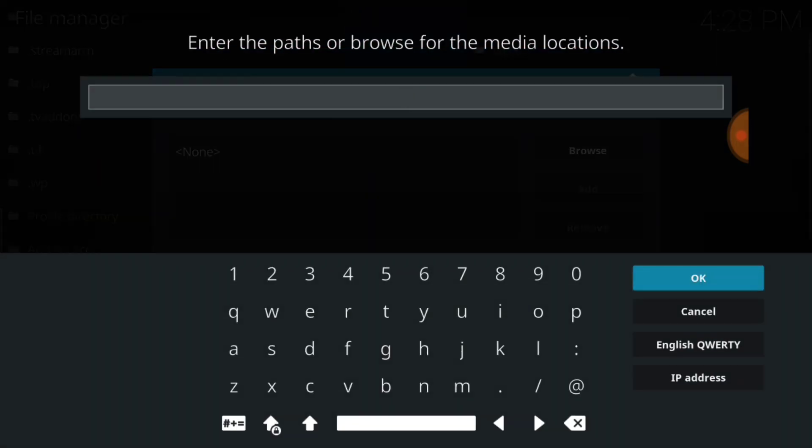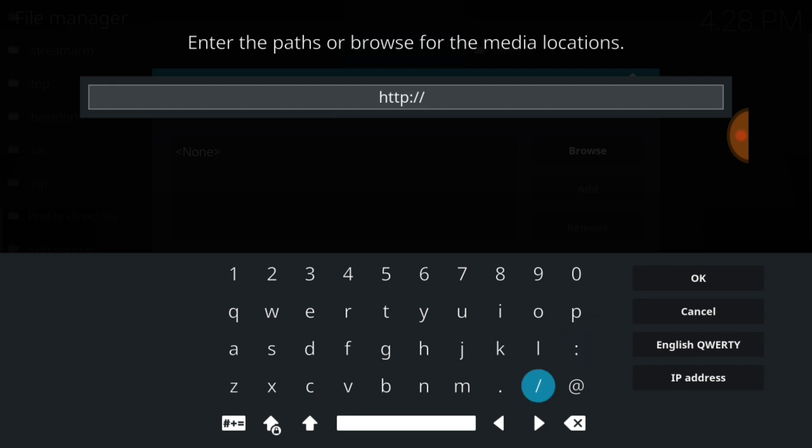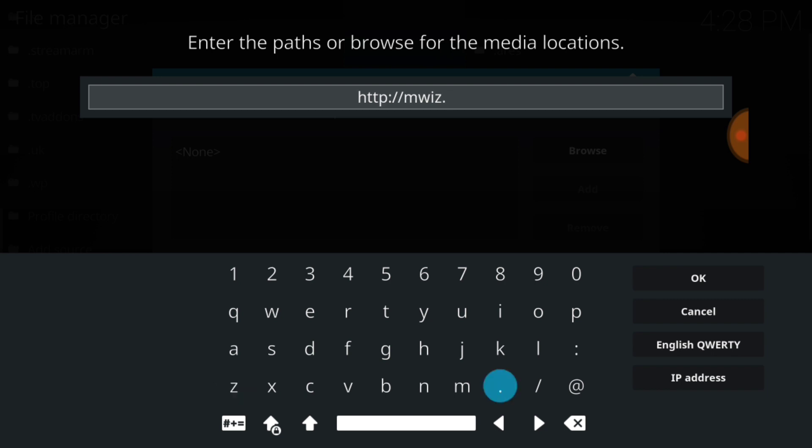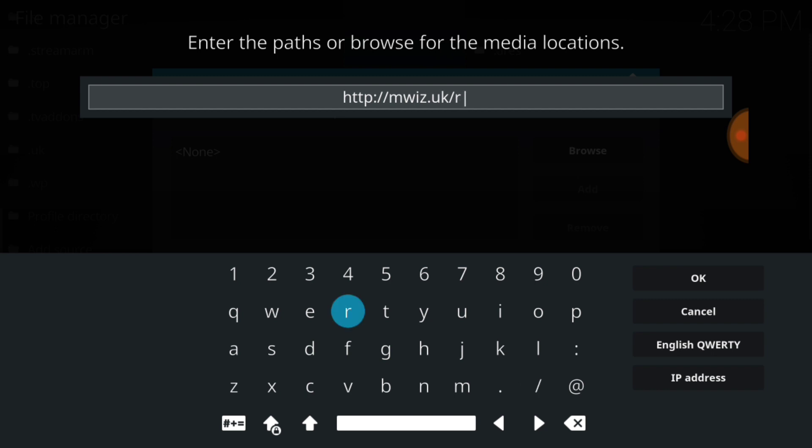Now this is where we're going to input the URL. You want to type exactly what I type. If you typed it correctly, you'll have HTTP colon forward slash forward slash mwiz.uk forward slash repo.